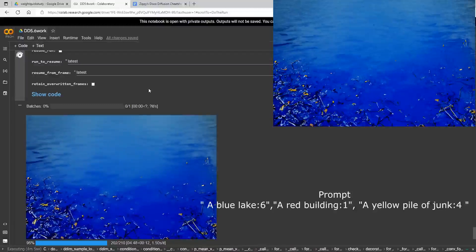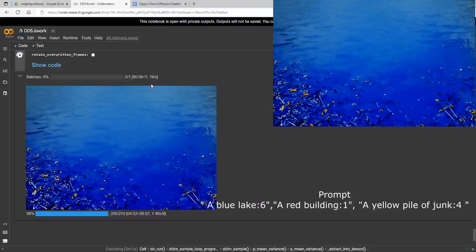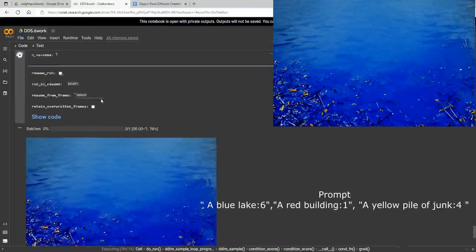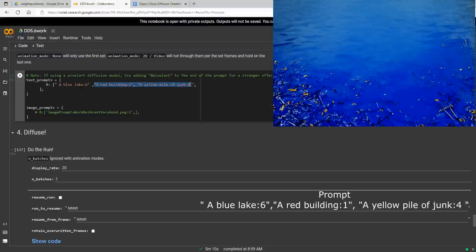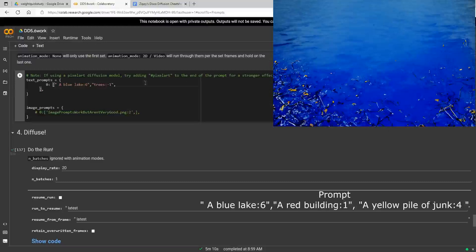Now let me show some real-world examples of how to use weights practically. Our first blue lake render had a bunch of trees in it. Let's say you hate trees — we're going to get rid of them by adding 'trees: -1' to the prompt. We'll put the blue lake at two, so we have 'blue lake: 2, trees: -1'. We never want the total to equal zero, so setting the blue lake to two avoids that problem. This lets you use weights to fine-tune your image and remove unwanted elements.